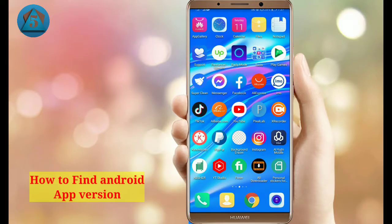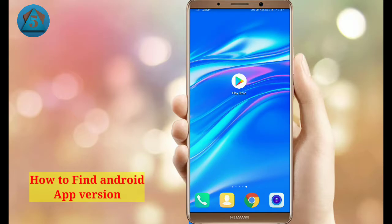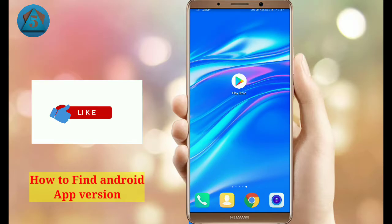In this video I am going to tell you how to find an Android app version. For this we should have Google Play Store. Make sure to like this video and subscribe to this channel. Let's get started.